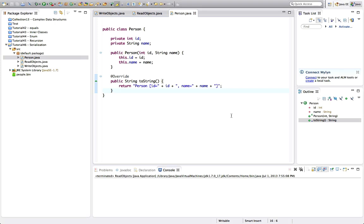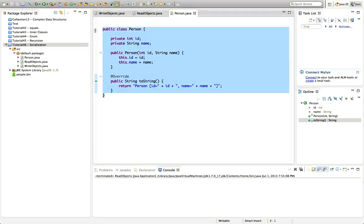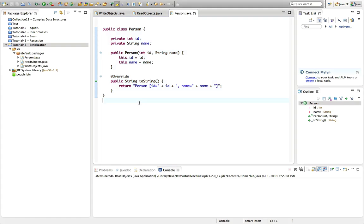Hello, this is John from caveofprogramming.com and this is a tutorial on serialization in Java. To tackle this tutorial, it's good if you already know not only lots of basic Java but also how to read and write text files in Java, because we're going to build on that here. If you've seen my previous tutorials, we've already covered reading and writing text files. I'm also going to use the try-with-resources syntax that was introduced in Java 7, which I've covered in a previous tutorial.